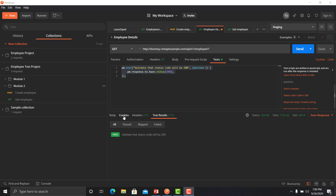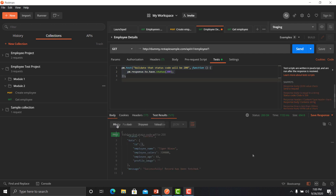These results can be filtered using the available options. If you want to see all results click on All, if you want to see only passed tests click on Passed, if you want to see skipped tests click on Skipped, and if you want to see failed tests click on Failed. That's how you can filter between the results.